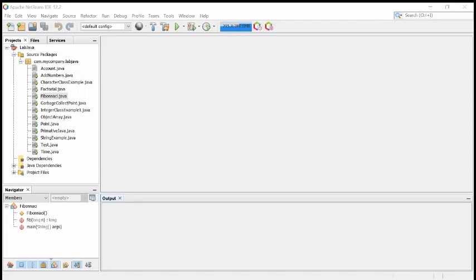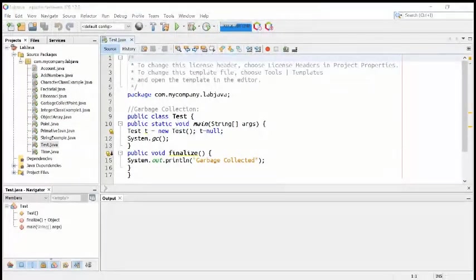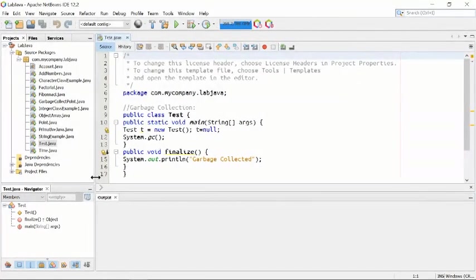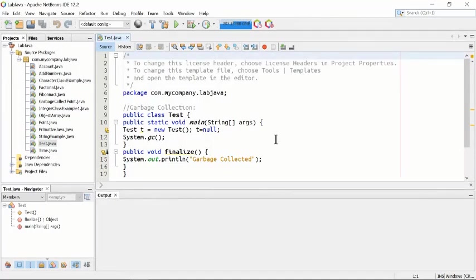We will start with garbage collection. This is an example of garbage collection. In Java programming, garbage is collected by itself automatically. Automatic garbage collection is one of the properties of Java.